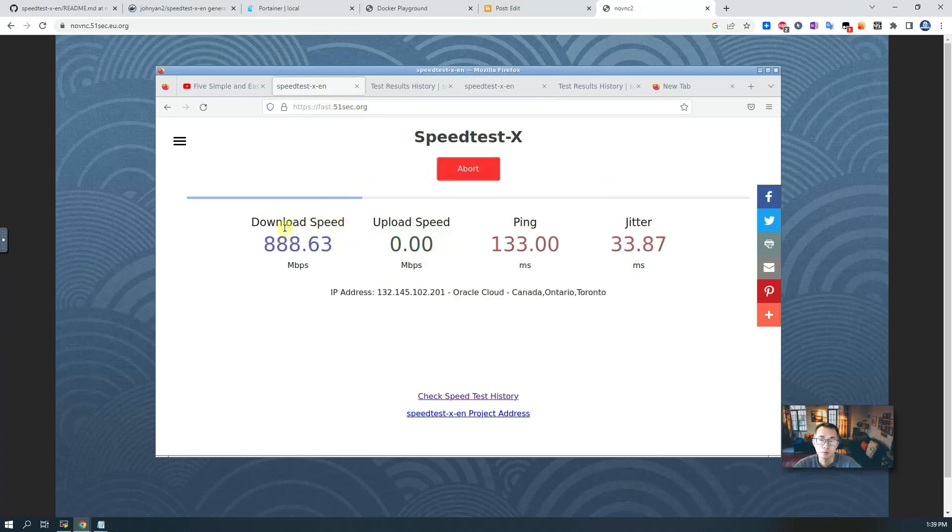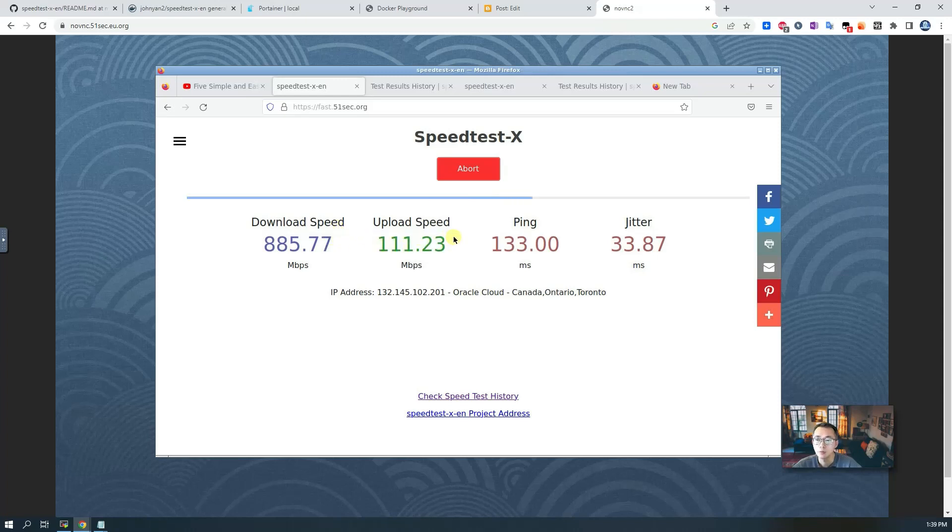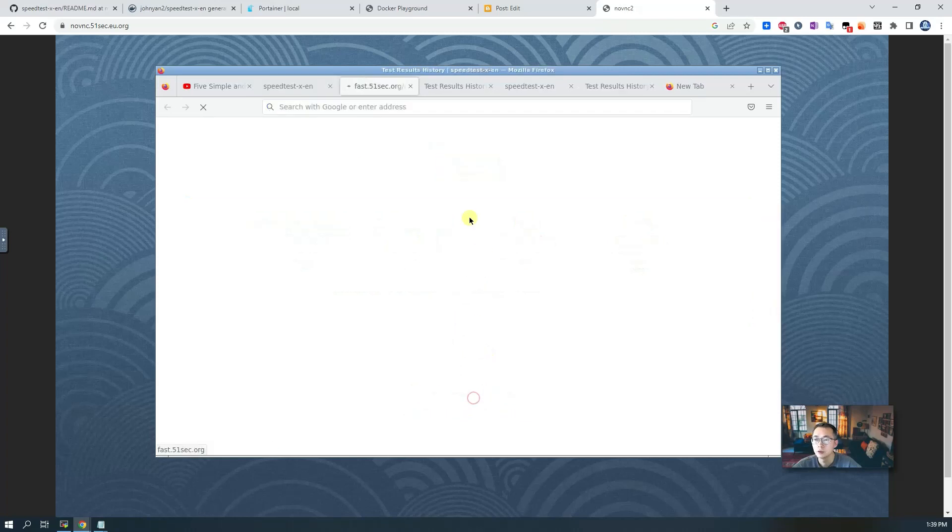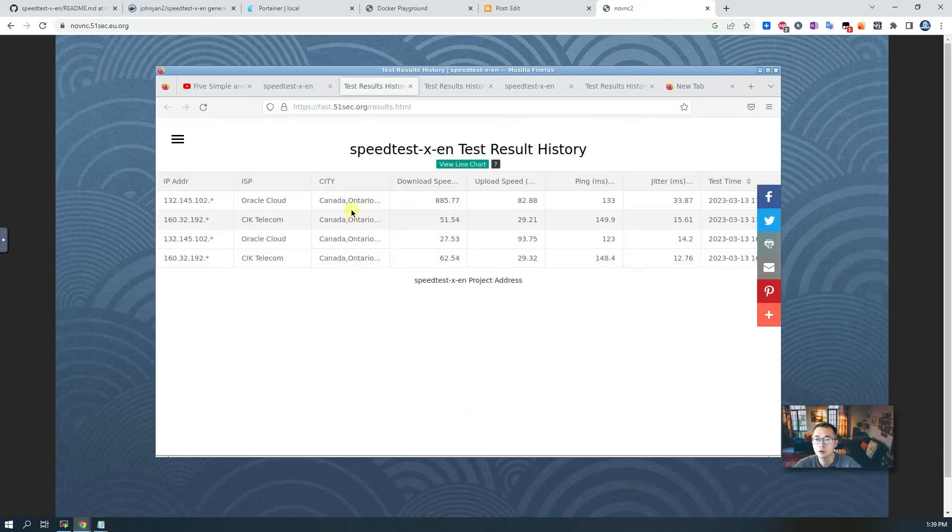Speed is going crazy right now. It's going to 800, it's almost 1000 Gbps downloading. For uploading it's going smaller, right now it's 100 Mbps, less than 100 Mbps. Let's look at the test result.